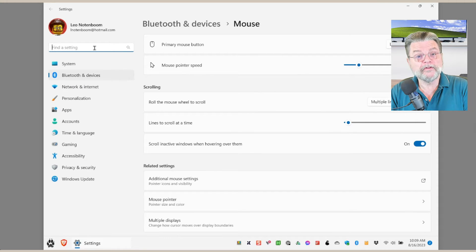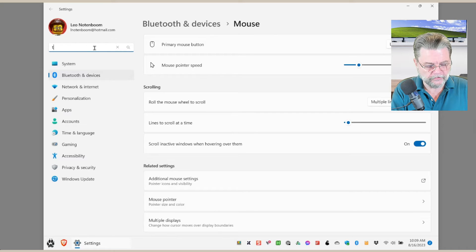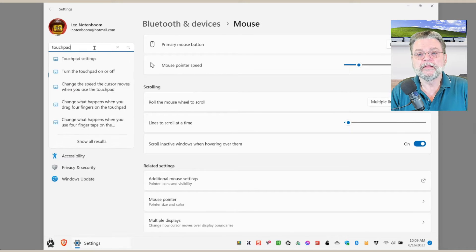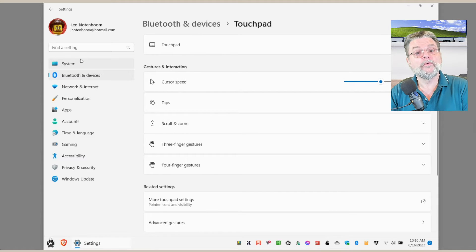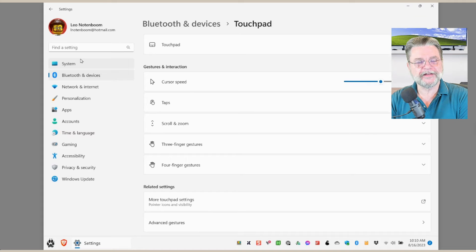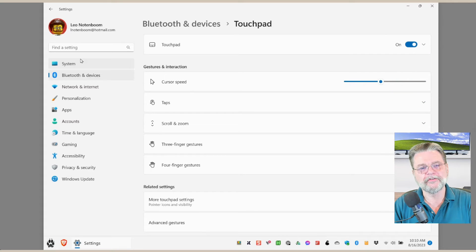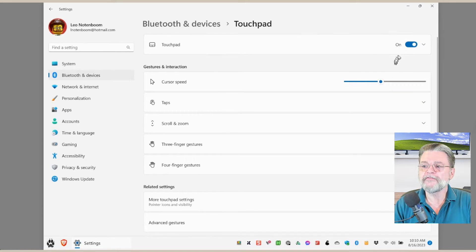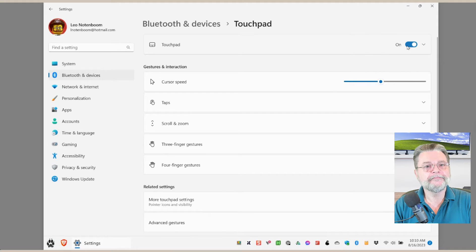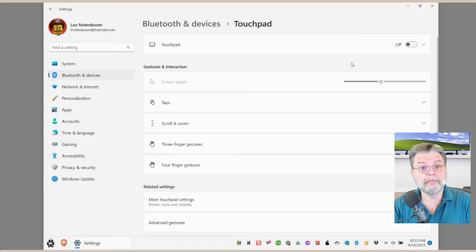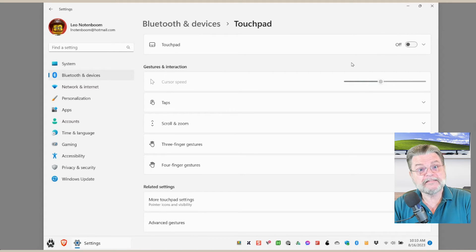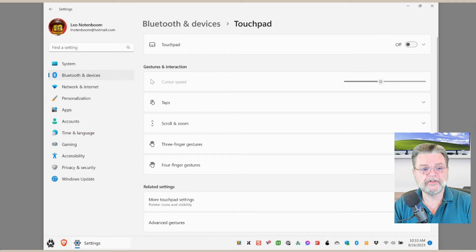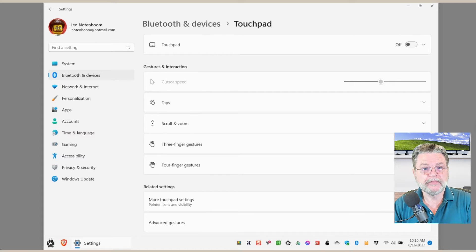What I'm going to do instead is in the search box for the Settings app, I'm going to search for touchpad again. This time I'll click on touchpad settings, and lo and behold, a completely different set of settings, the exact settings that we're looking for. You want to turn the touchpad off? Great. Click on the on button to turn it off and you no longer have a touchpad. It's present, but it's been turned off. That's the simple solution, and that works for both Windows 10 and 11.